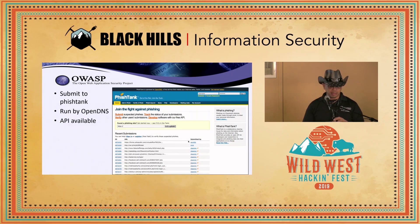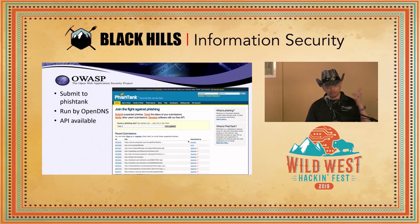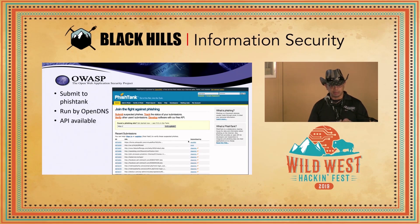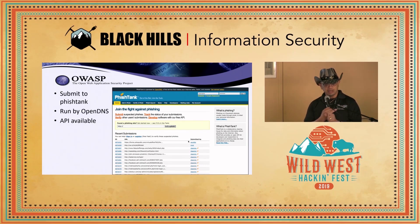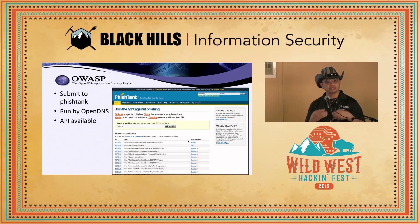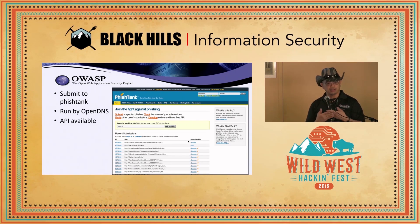What do you do with the email afterwards? You can submit it to Fishtank, which is run by OpenDNS, and there's an API available. If you do get a phishing link, you can submit it to Fishtank and Fishtank will tell you whether it is malicious — but you're also giving back to the community, because if it is a phishing email they'll add it to their list and try to block it.